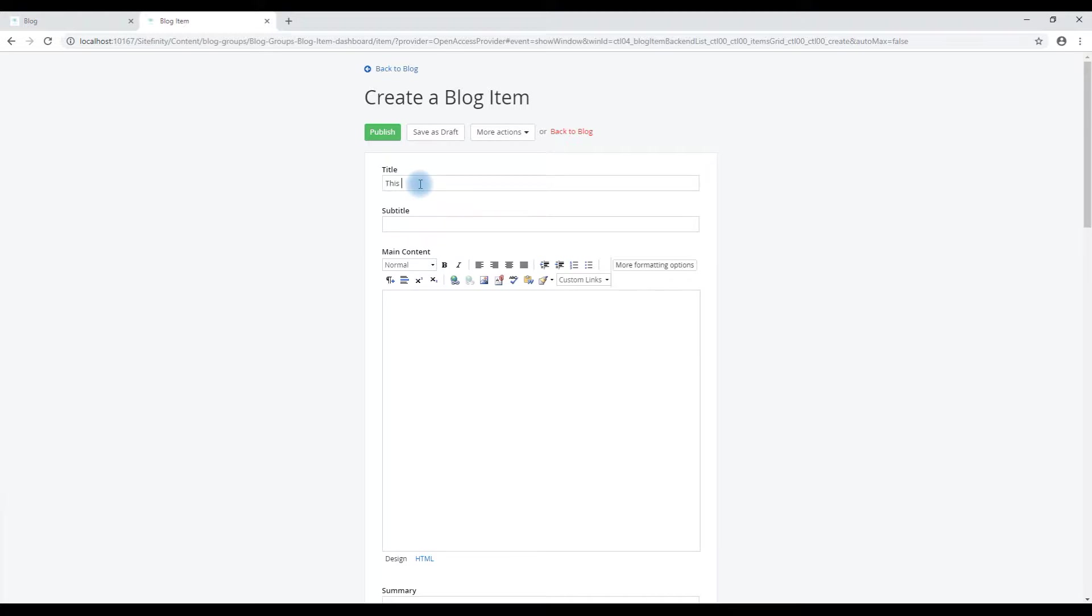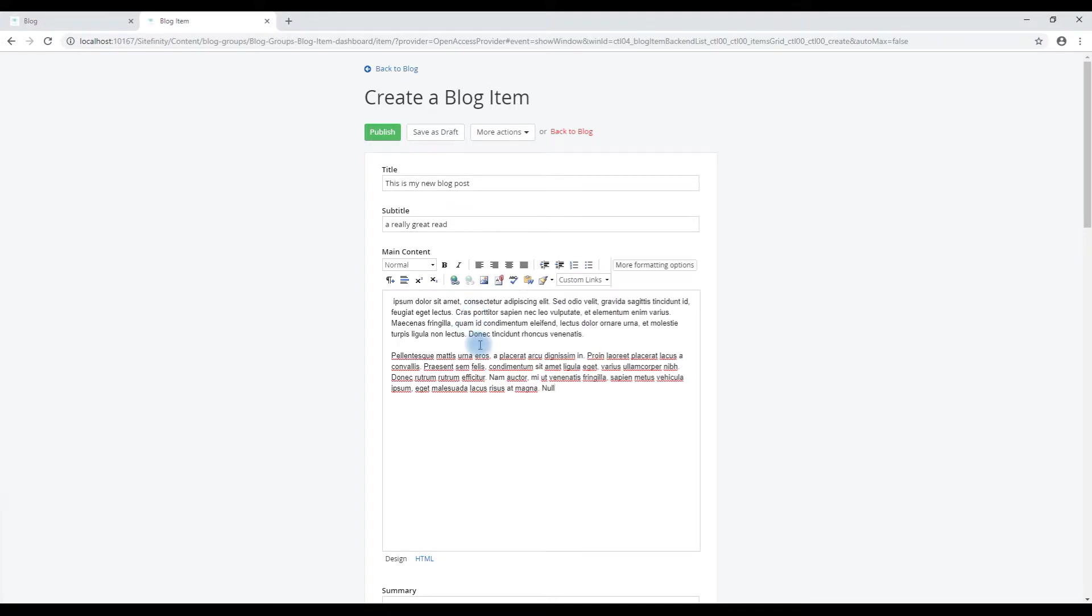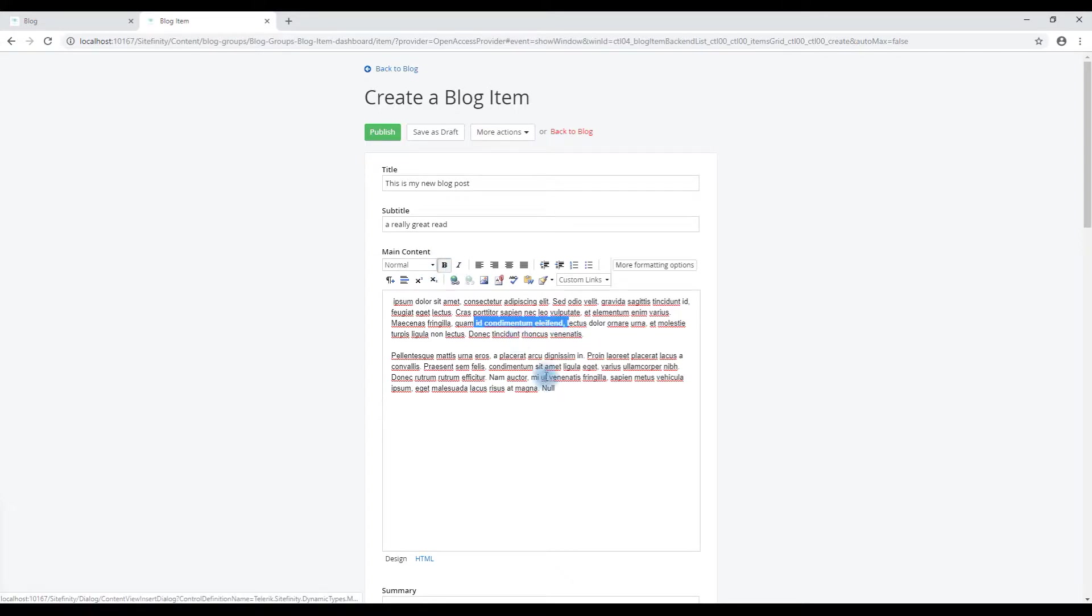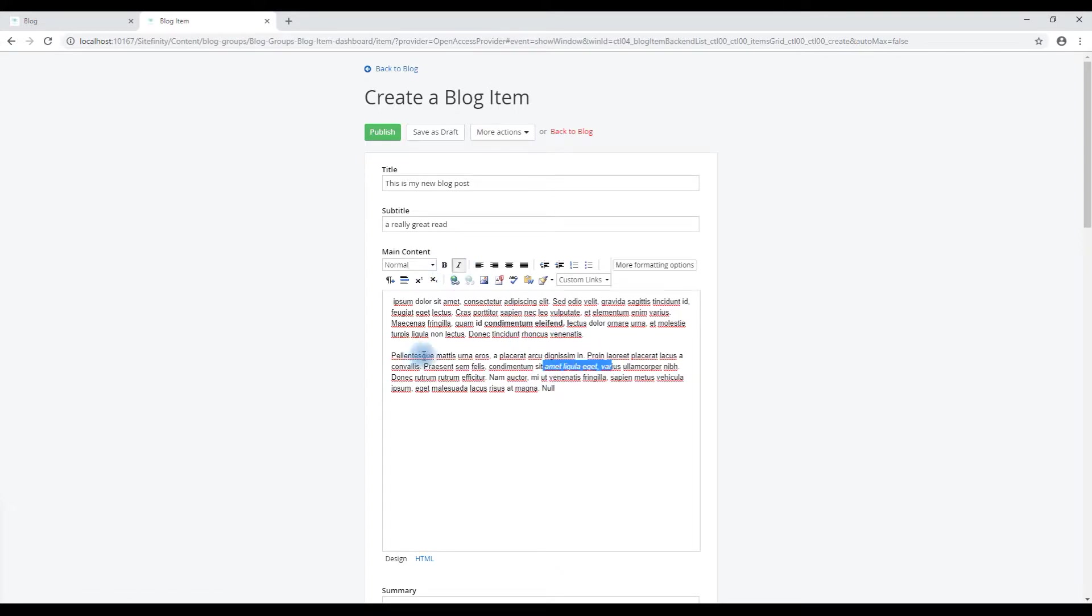So this is my new blog post. A really great read. Grab some lorem ipsum text. Again, this is a rich text editor so we can have full control over how we want text to appear. We could add hyperlinks and the like.